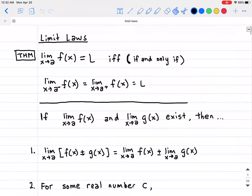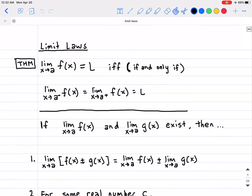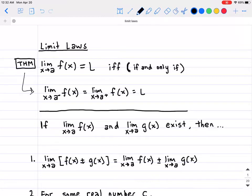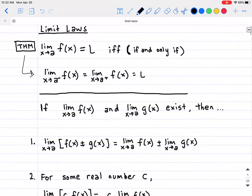The first part is actually a theorem we talked about in the last section, which basically says that if a limit is going to exist, then the limit coming from the left has to be the same as the limit coming from the right. So if your limit is supposedly going to be equal to 2, then the limit from the left has to equal 2, just as the limit from the right has to equal 2 as well. This is actually very important and we will see it in use in a little bit.